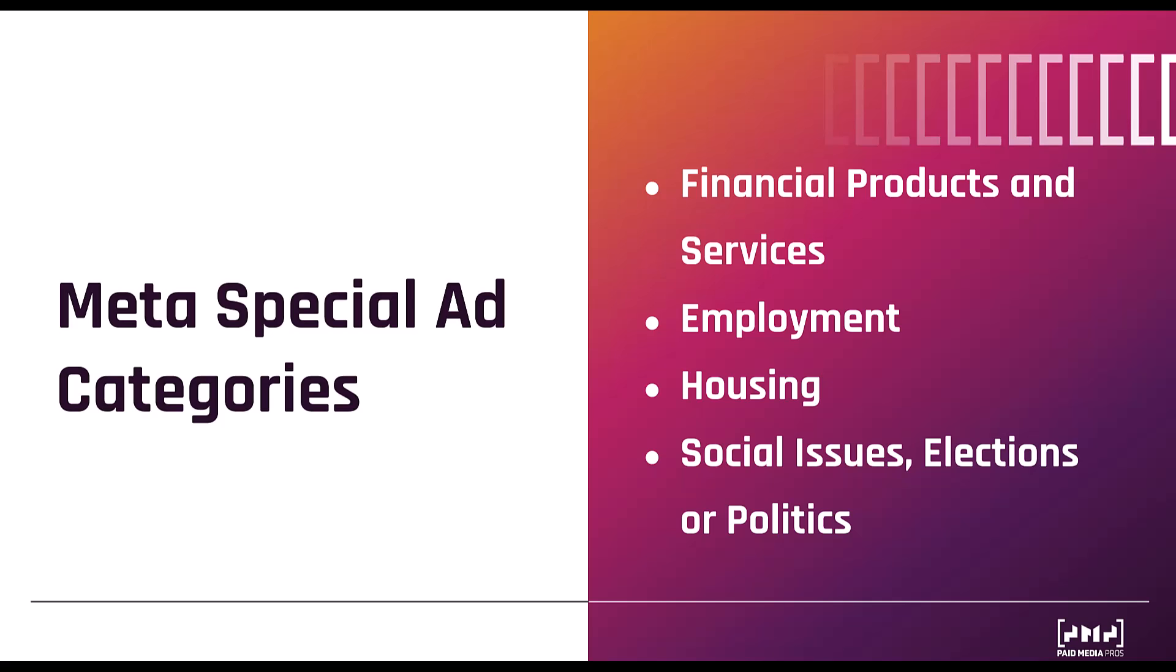But before we do, I want to clarify a few things. When choosing a special ad category, you do have to let Meta know which country you reside in. There are different rules and regulations in each country, but since Michelle and I are in the United States, we're just going off of the US rules.